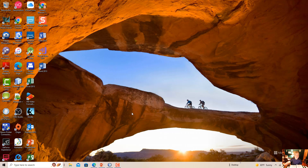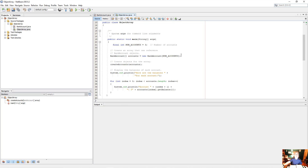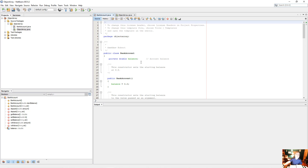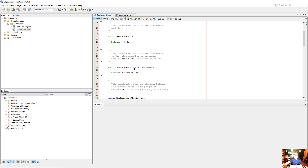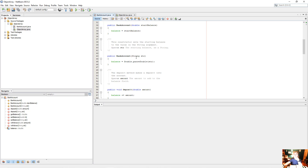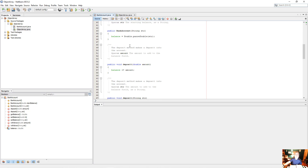Let's look at the bank account class. It has an account balance field. We have a constructor where we set the balance to zero. We also have another constructor, so the constructors are overloaded. You can tell this is a constructor because it has the same name as the class and no return type. One constructor takes nothing; another takes a start balance and sets balance equal to start balance. There's also a third overloaded constructor that takes a string, parses it as a double, and stores it in balance.